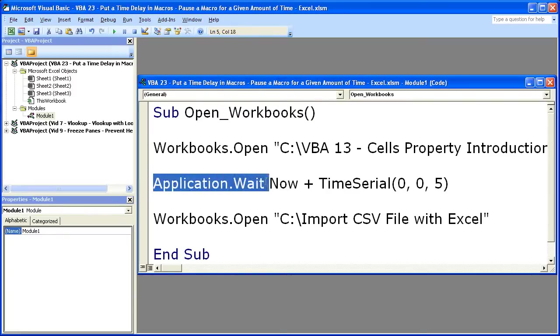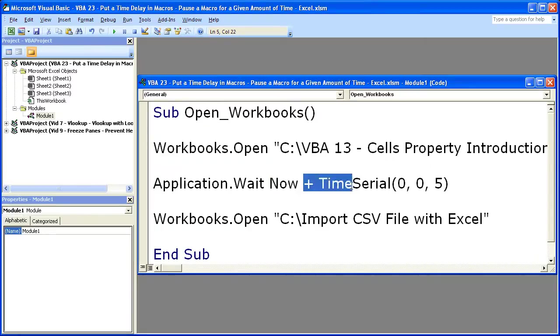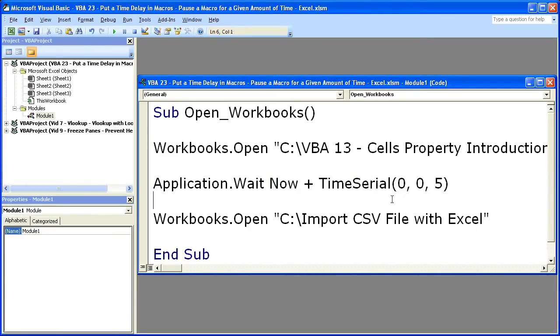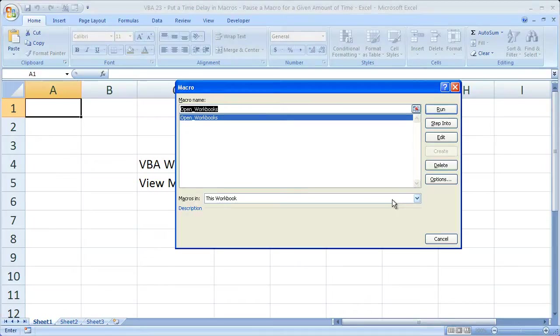Application.Wait. We want to signify that we'd like to start from right now and add five seconds to right now. So let's run it. See if it works. And I'll come back to the screen afterwards. So Alt-F11 to close the window. Alt-F8. Now let's run this workbook.